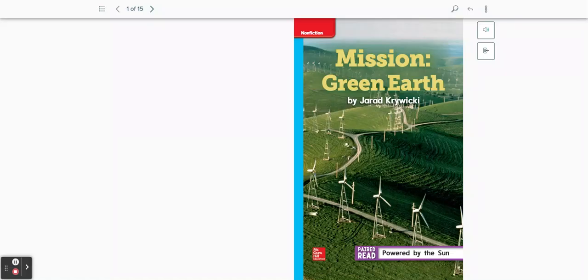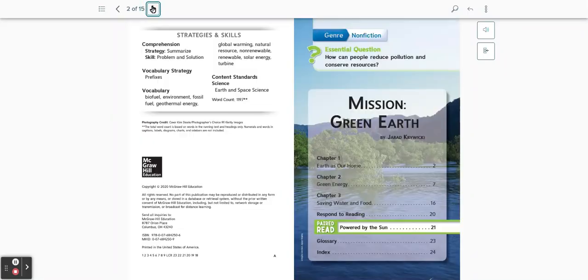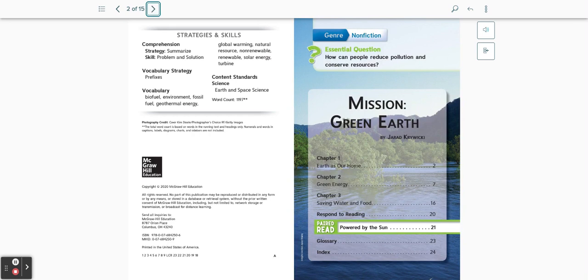Mission Green Earth by Jared Crywicki. This is a non-fiction book with the essential question: How can people reduce pollution and conserve resources? Presented in three chapters. Let's begin.